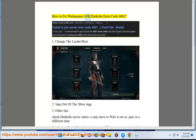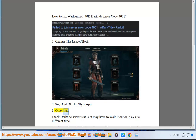How to fix Warhammer 40k Darktide Error Code 4001. Change the leader or ghost. Sign out of the Xbox.